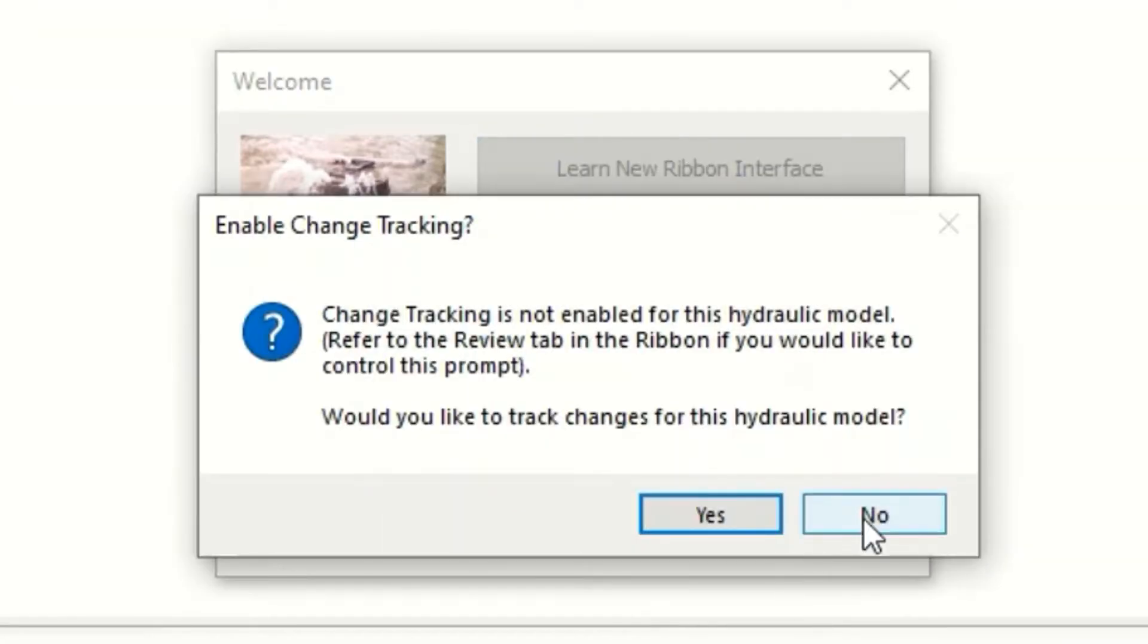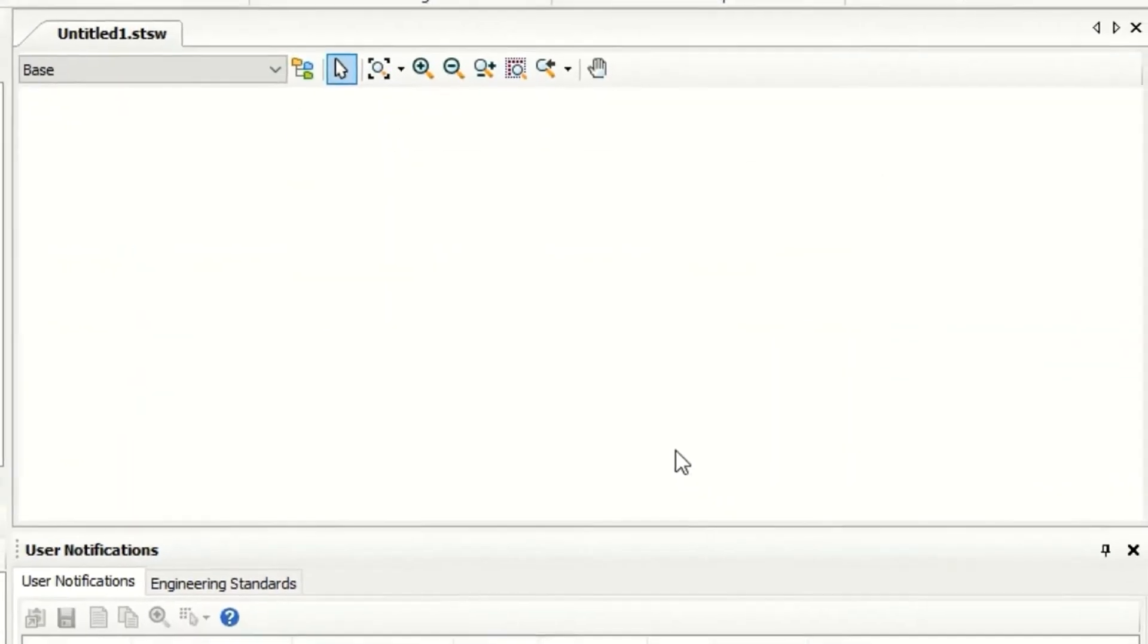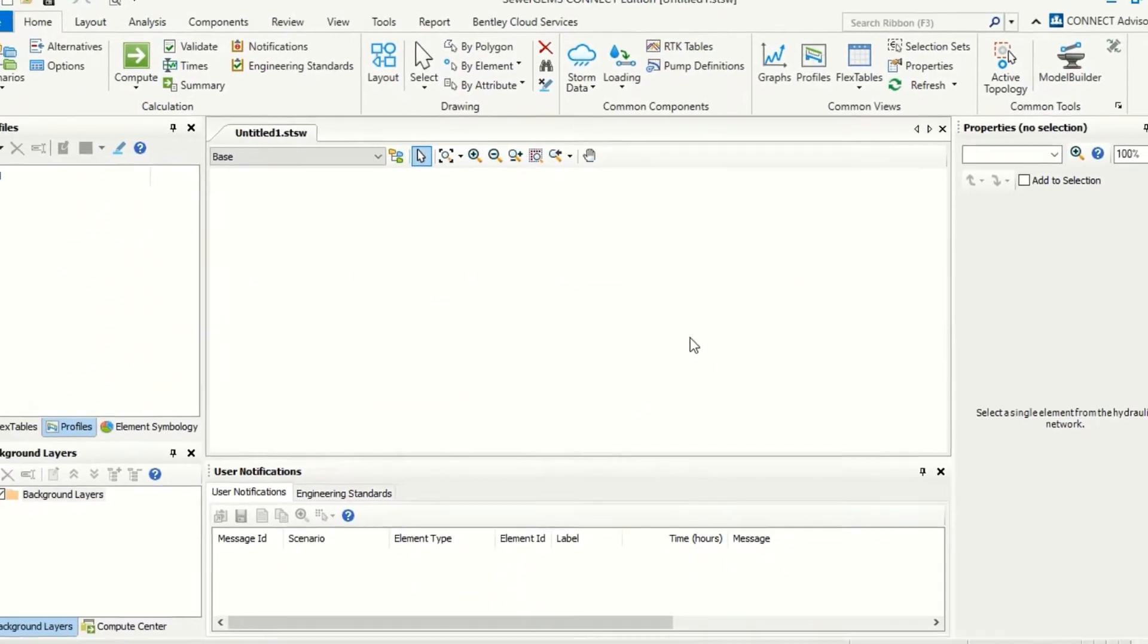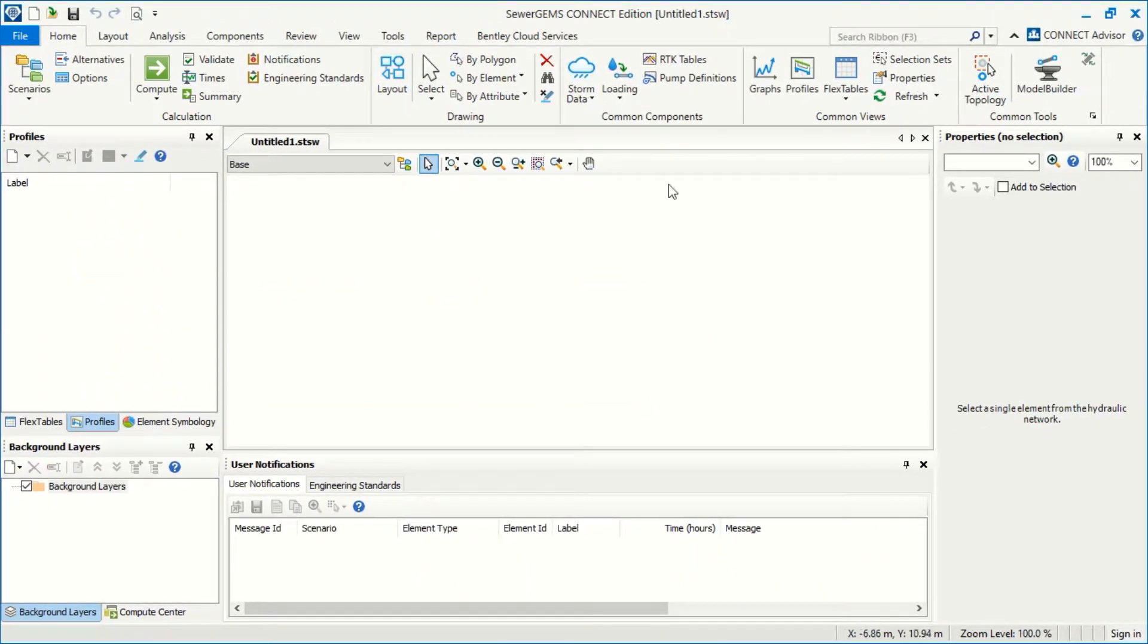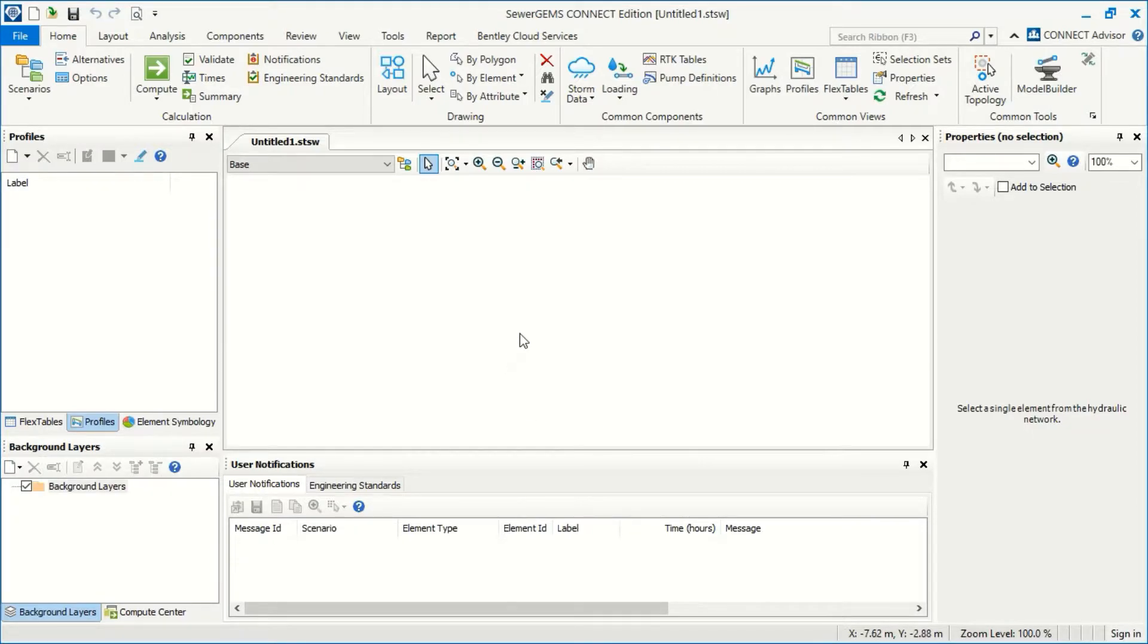For this press No. And now we have the default interface for Sewer Gems. Don't worry if you don't have the same look for your interface. Actually, you can customize the interface as you wish.